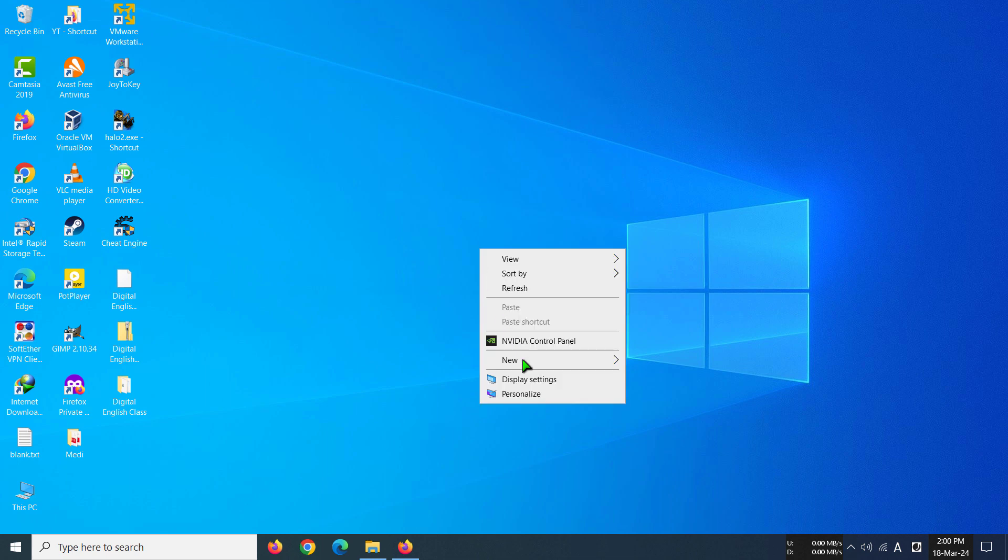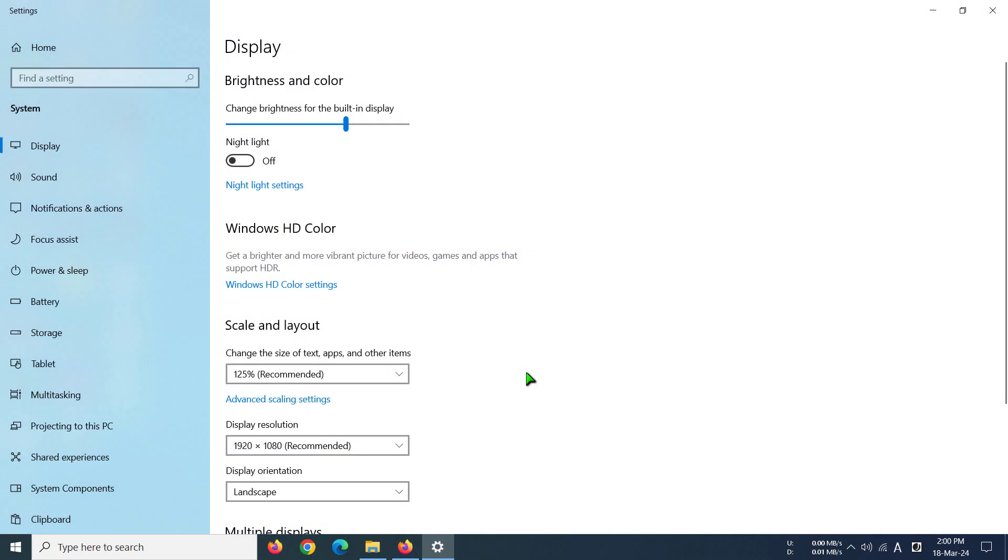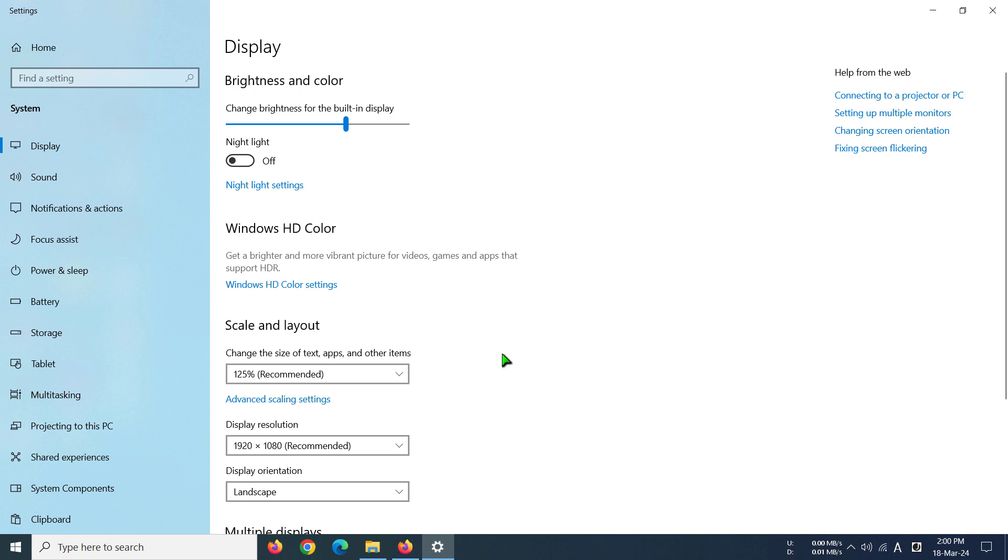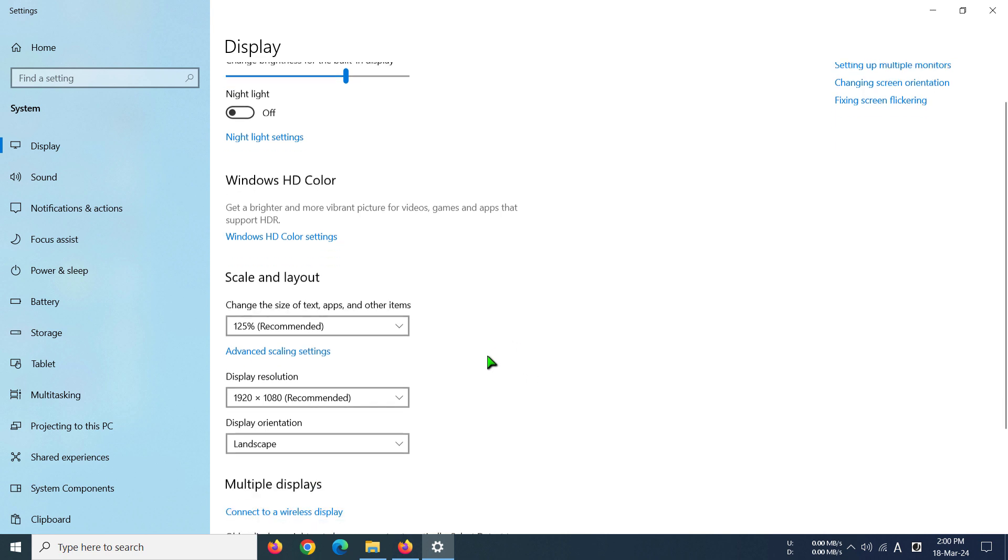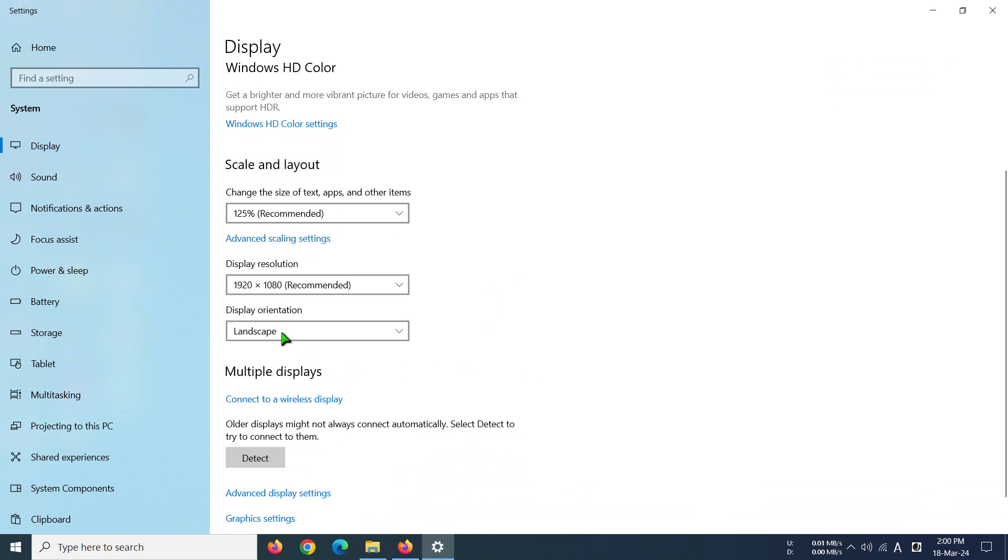you have to right-click on your mouse, then go to display settings. From here, scroll down a little bit,